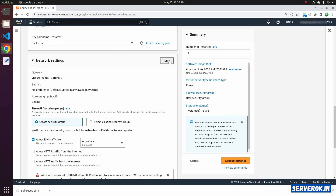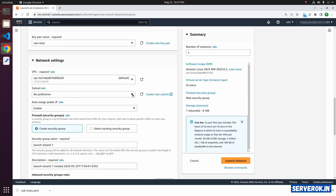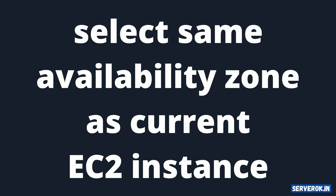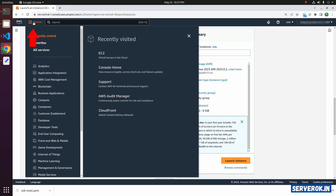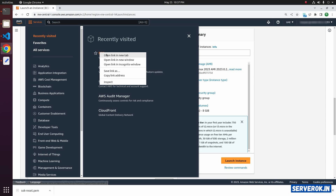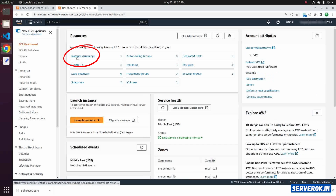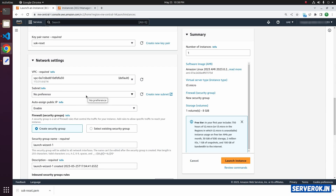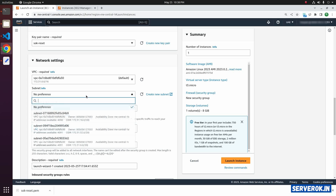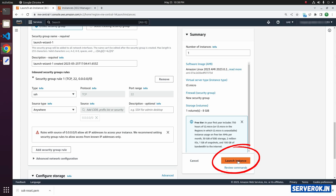In the Network section, click on Edit. Here you need to specify the availability zone — select the same availability zone as the current EC2 instance for which you are resetting the PEM file. Let's verify the current EC2 instance location: open EC2 on a new tab, click on Instances. The current instance is in availability zone ME Central 1B. From the dropdown, select ME Central 1B, then click Launch Instance.